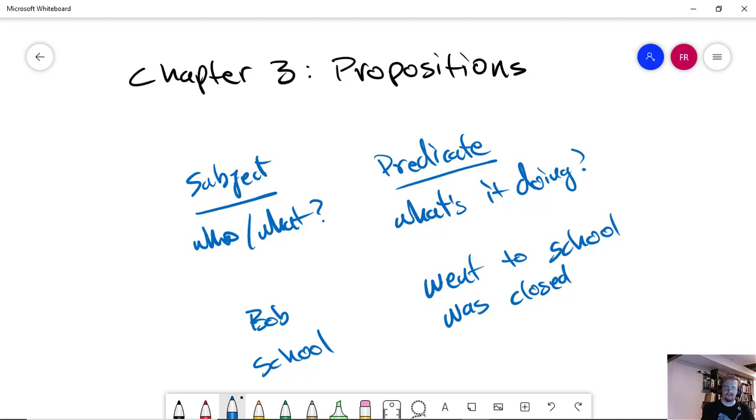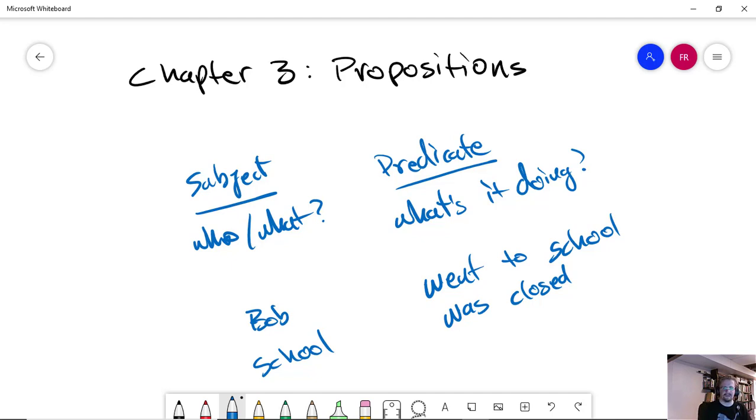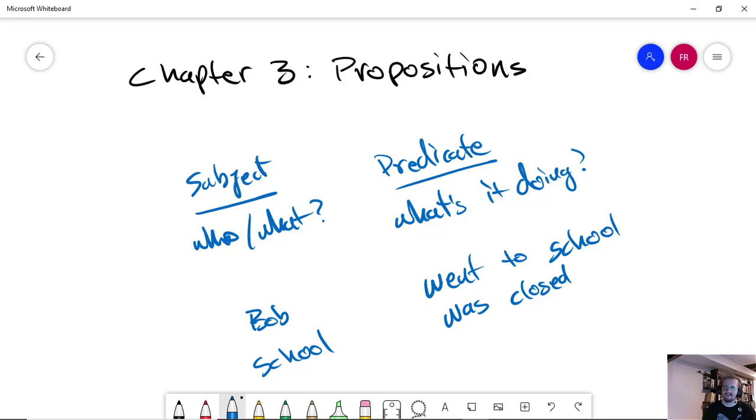Somebody asks you, where were you today? And you answer with something like, school. What you mean is, I was at school. And we can understand that pretty easily. And so, it ends up that there is, in fact, a subject and a predicate, even in a one-word answer like that, except that the subject is implied in that case.